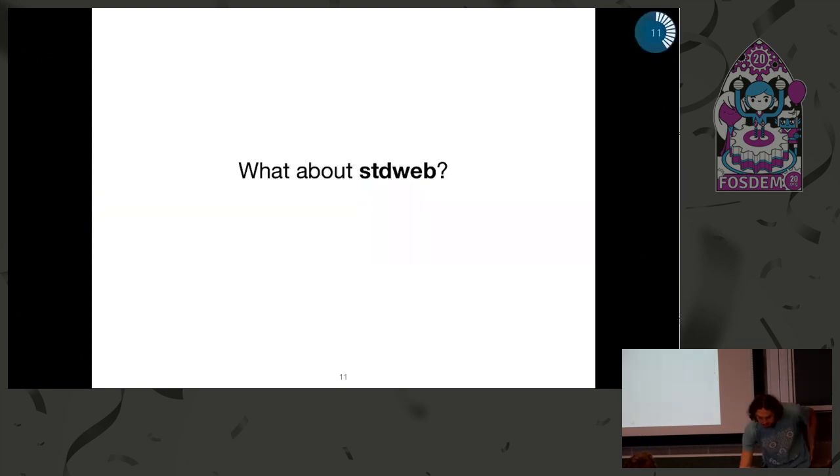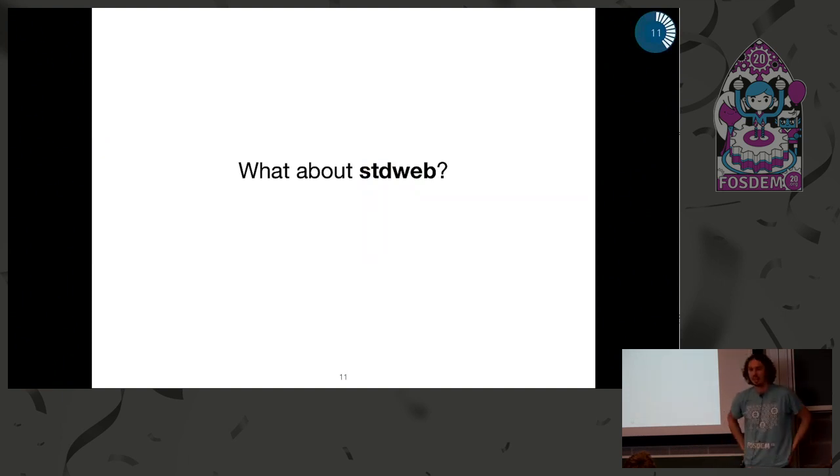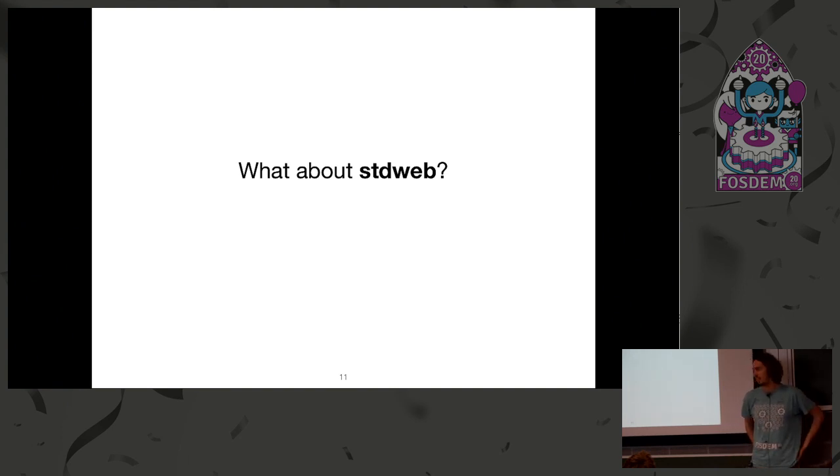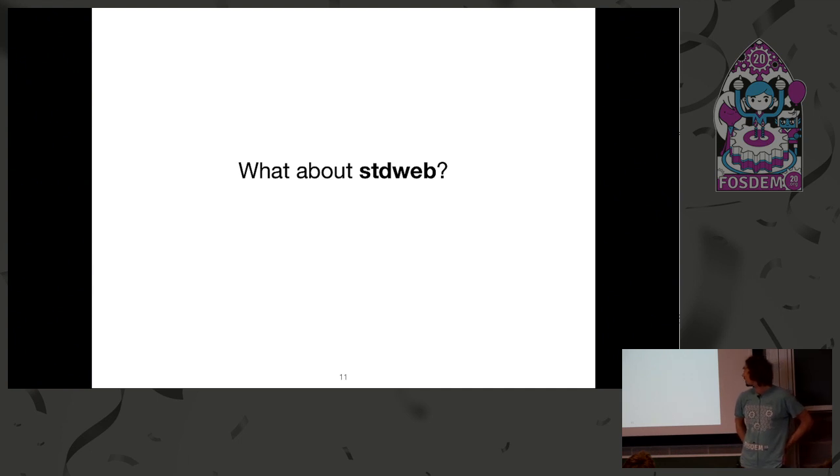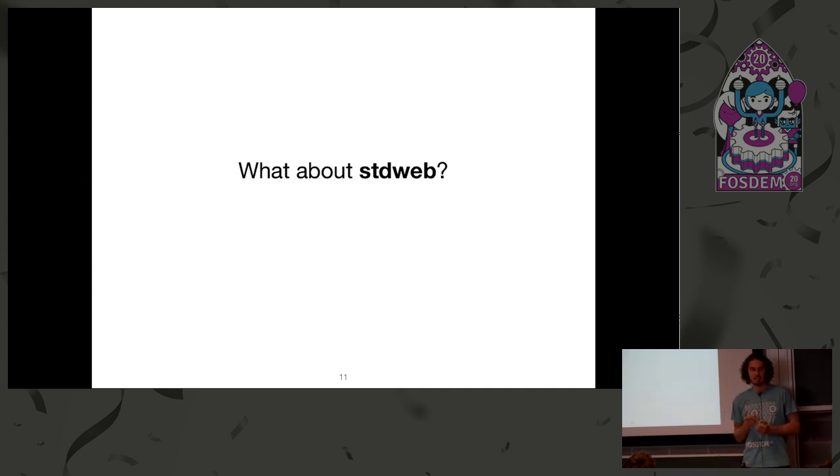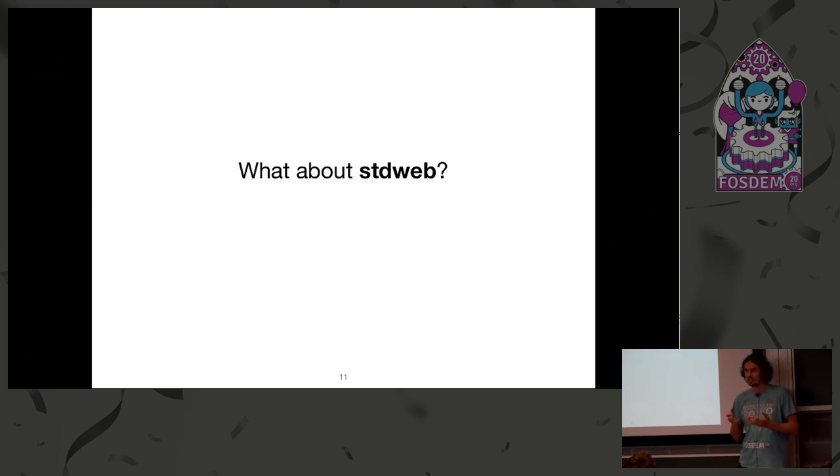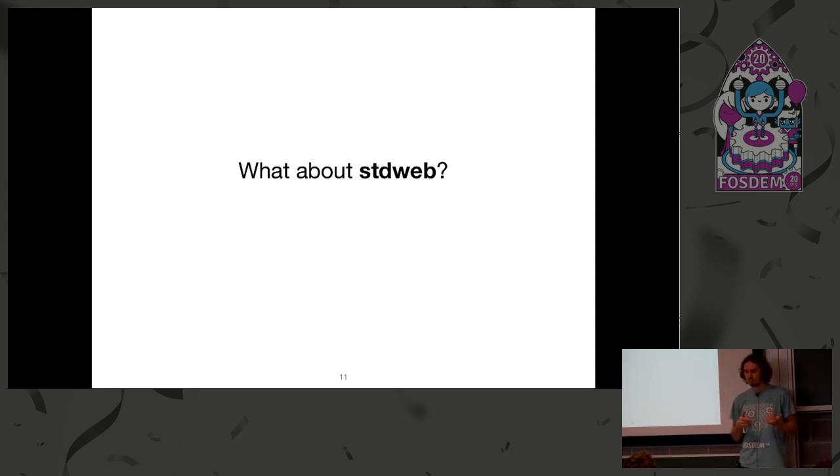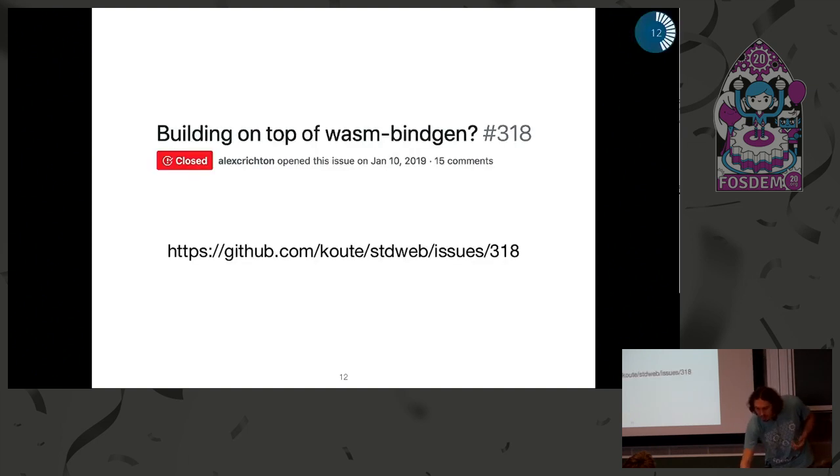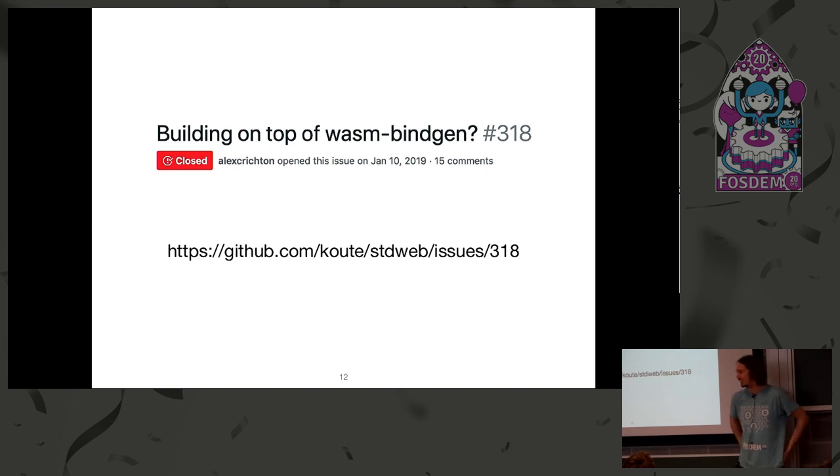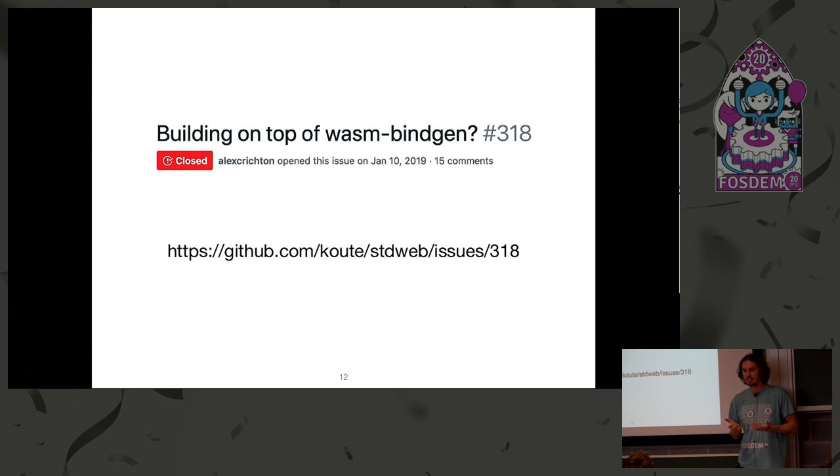Then, what about stdweb? There was a crate just created before wasm-bindgen. And a lot of libraries are written using stdweb. And after wasm-bindgen was created and became more mainstream, people started to suggest, let's rewrite this library from stdweb to wasm-bindgen. But what if instead we could just build them together and just use both of them without rewriting anything?